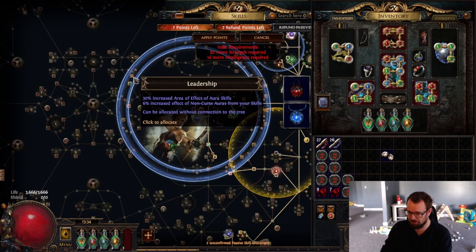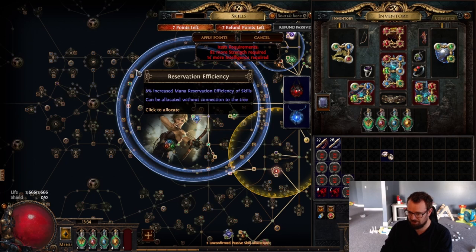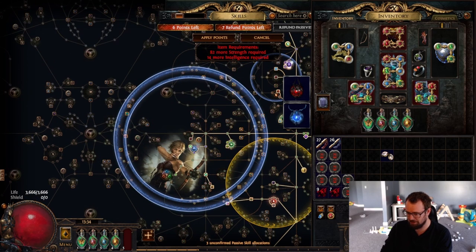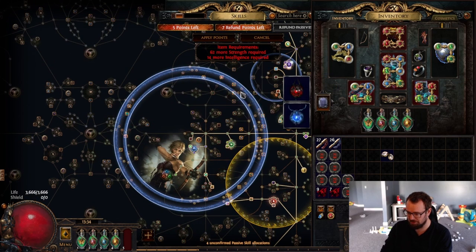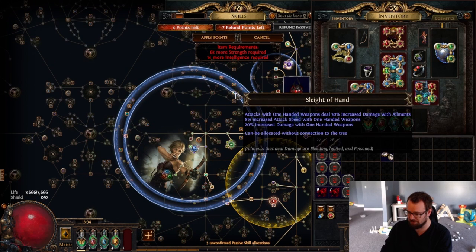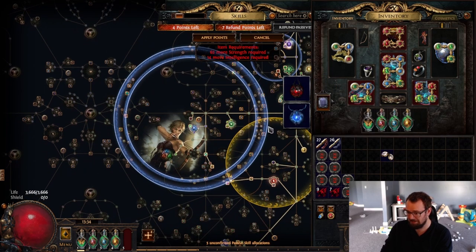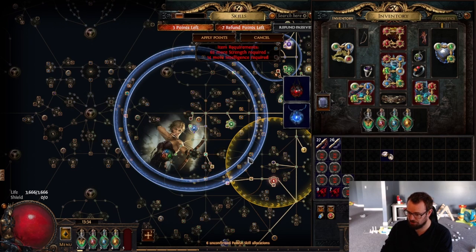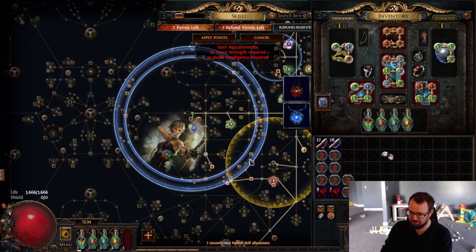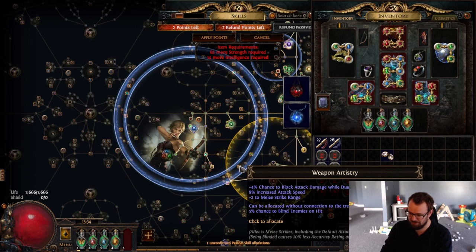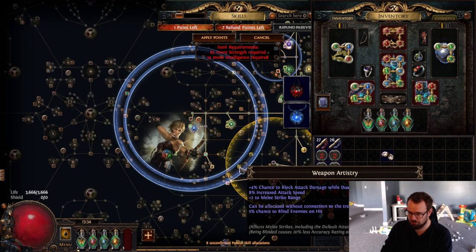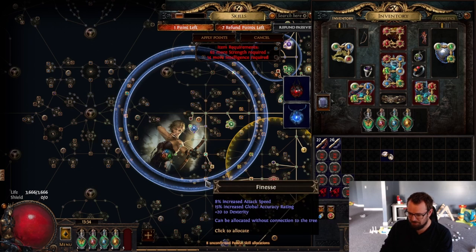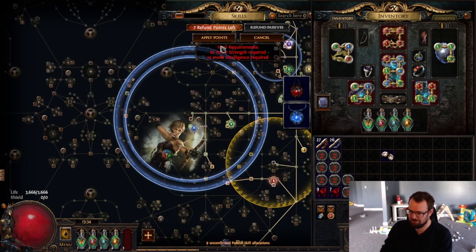I'm getting something like Harrier. I'm actually taking Mana Reservation because I need it here. I'm taking Blood Siphon. I'm taking Sleight of Hand. I'm taking Forces of Nature. I'm taking Aspect of the Lynx. I'm taking Weapon Artistry and I am taking Finesse.